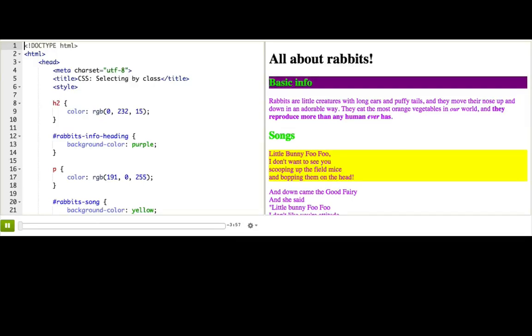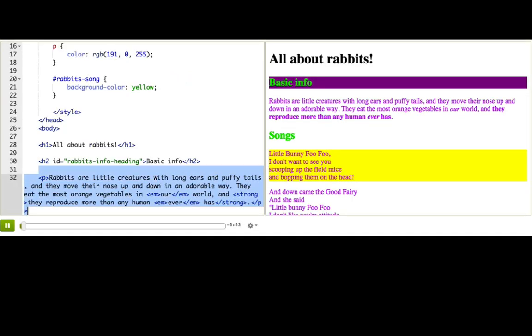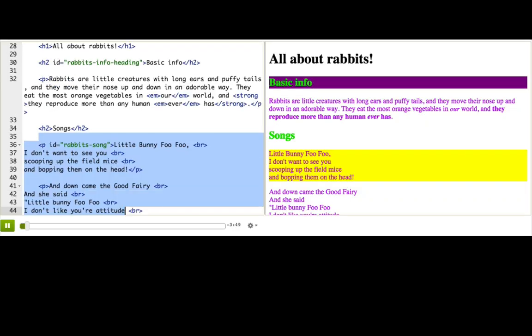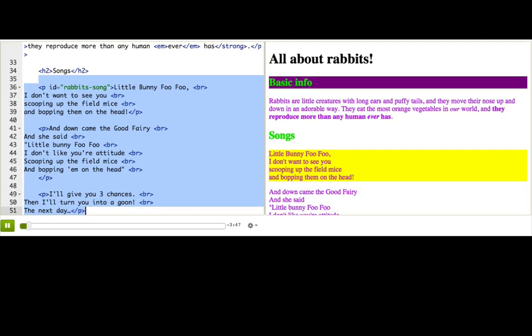Let's take a look at our webpage. It's got these top headings, has this paragraph describing rabbits, and now it actually has multiple paragraphs with the lyrics to my favorite song about rabbits.